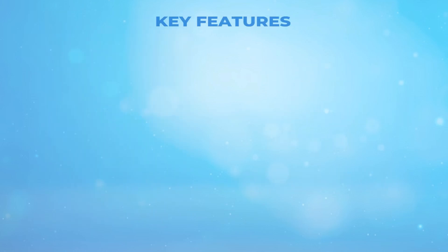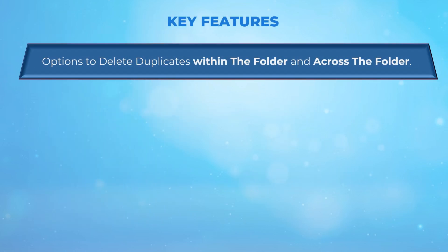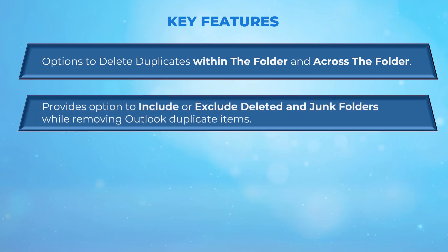Key features: The Outlook Duplicates Remover tool provides options to delete duplicates within the folder and across the folder. The software provides options to include or exclude deleted and junk folders while removing Outlook duplicate items.